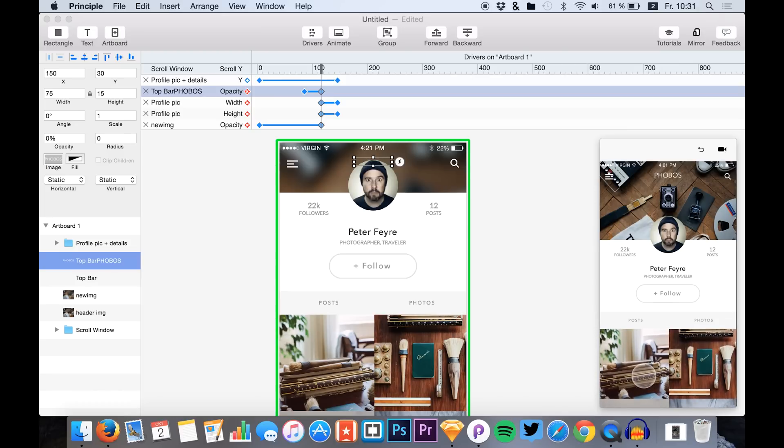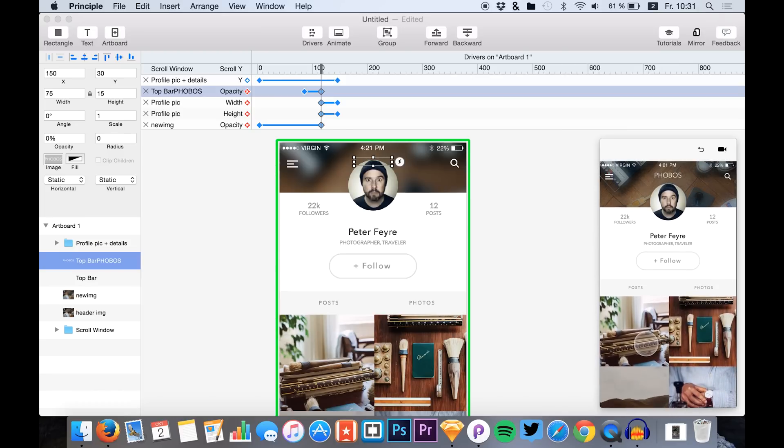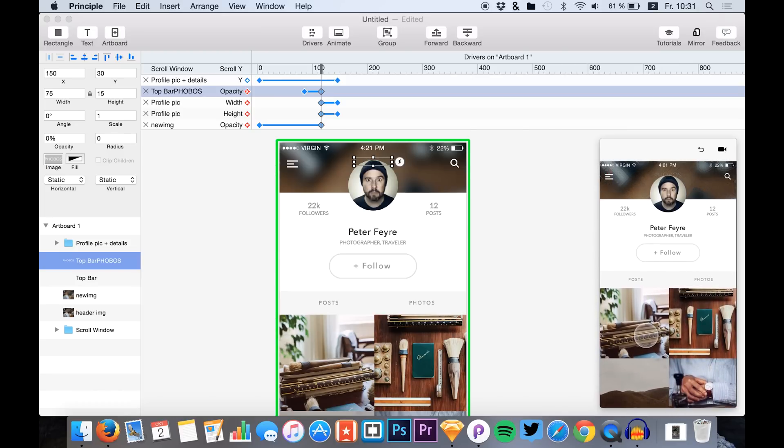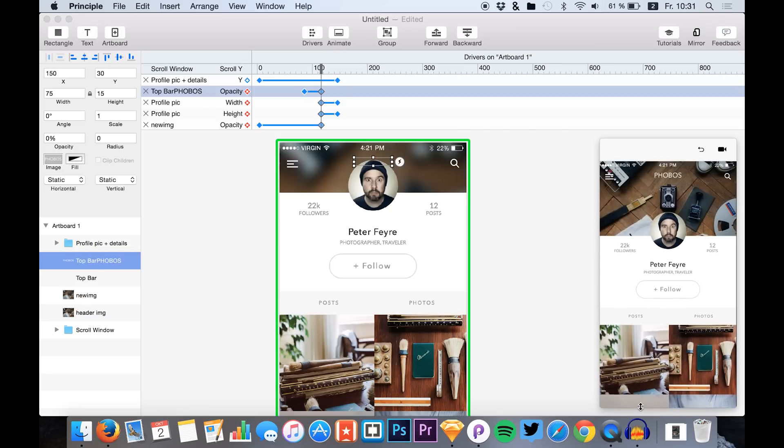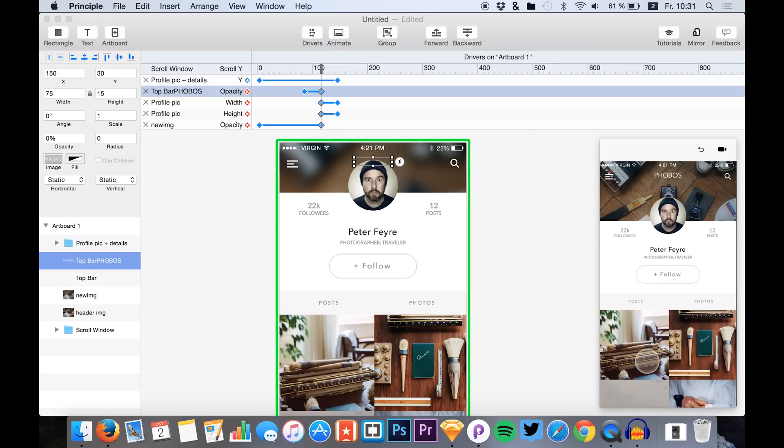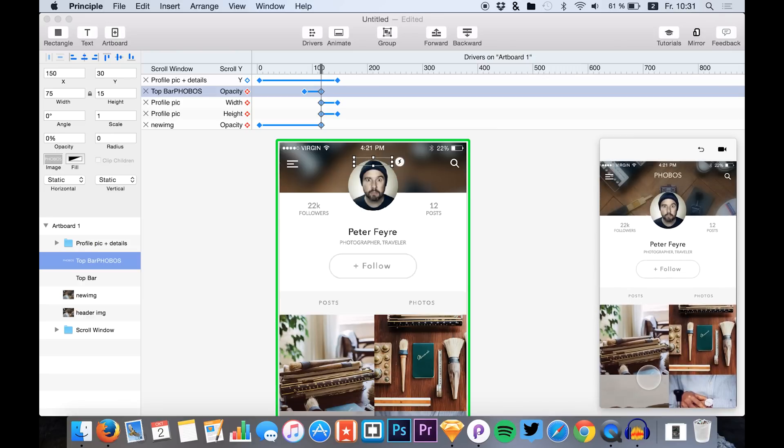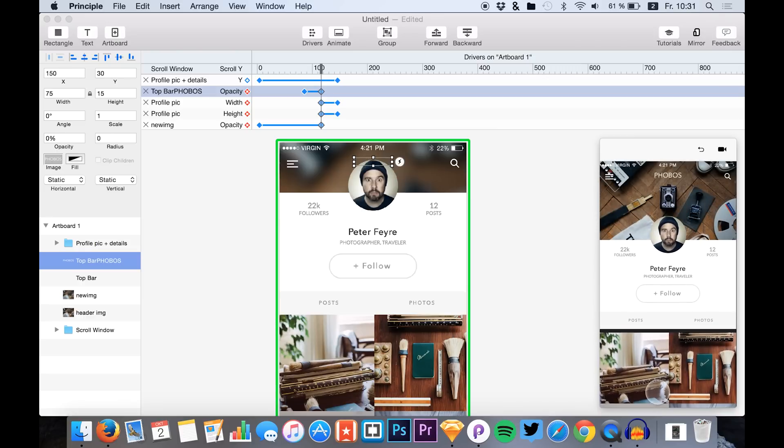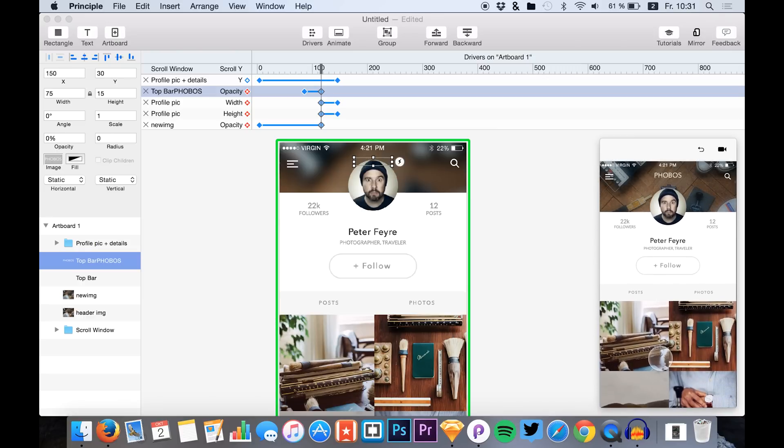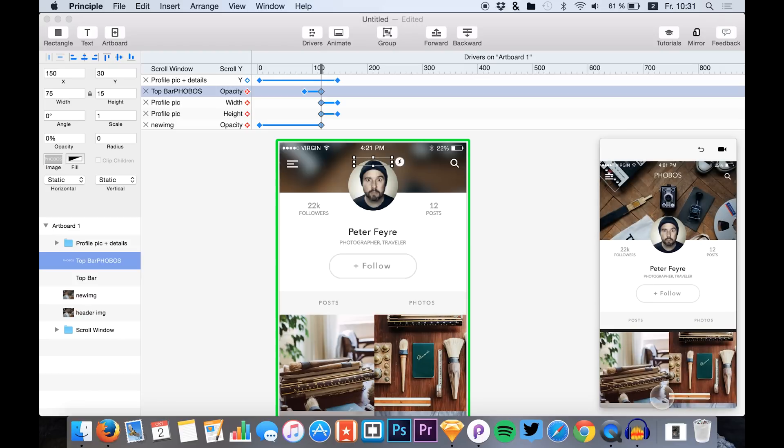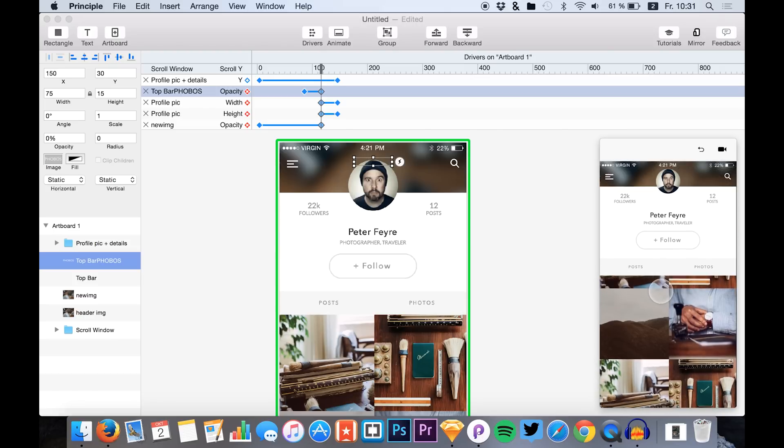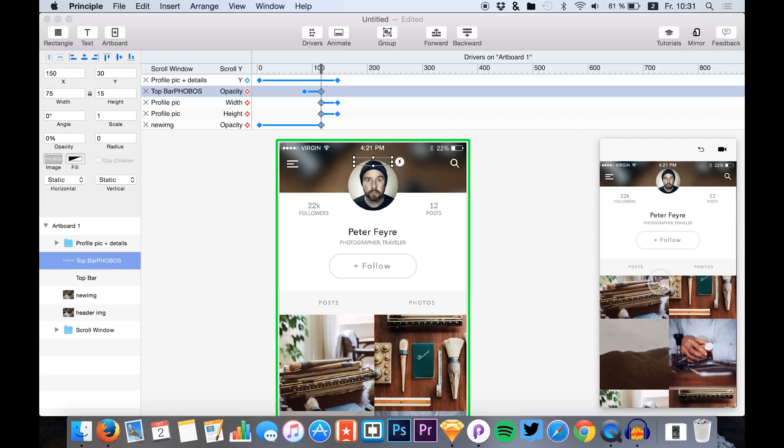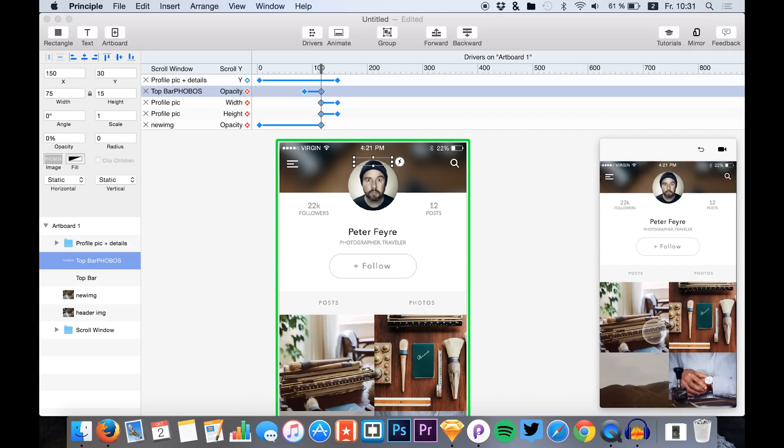So we just see that it's looking nice right here. It's a nice animation that we see in this case. We see our blurred header image, the scrollable content, and that the profile image is resizing just nice.